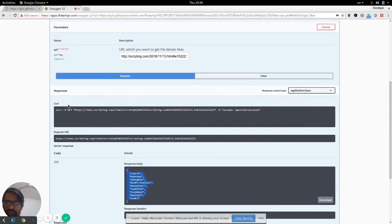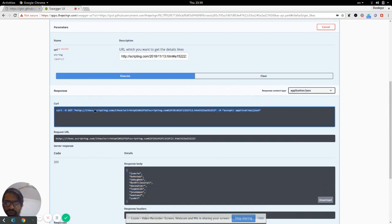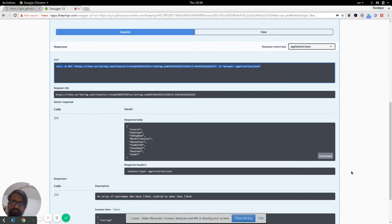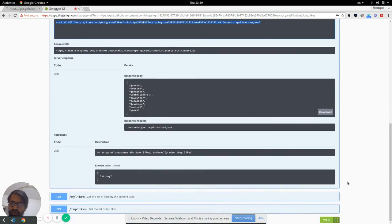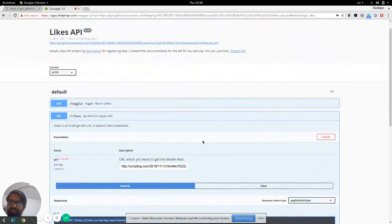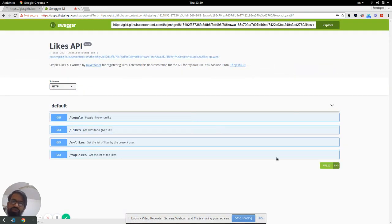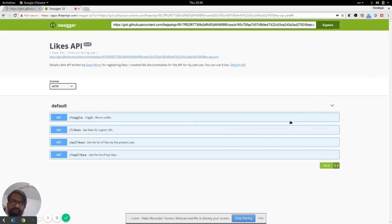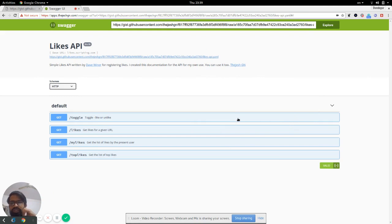It also gives you a curl request if you want to try it out in any other way or in the command line. This is how you're going to use this explorer. I'm going to maintain this, probably in sync with the Weiner's API.